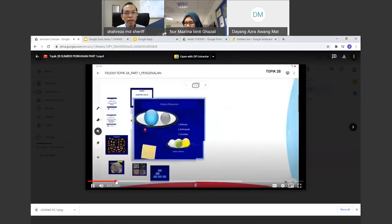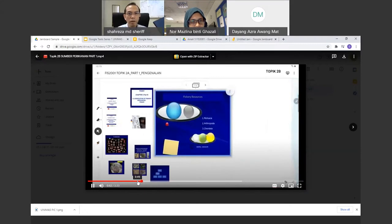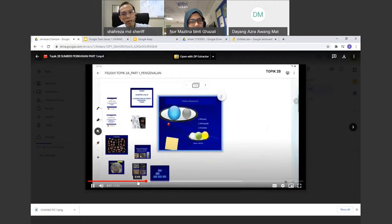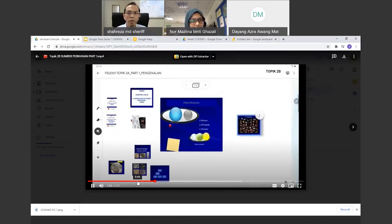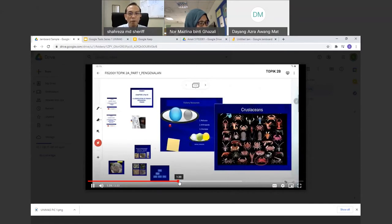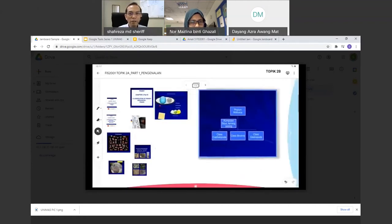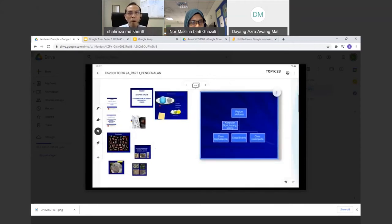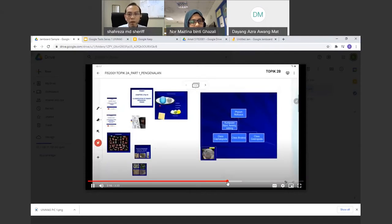This is how I used Jamboard in my lab class. The most important thing is the instructional design. Since students couldn't go on a field trip, I created a Jamboard containing pictures from a fish landing site that we had previously visited — making it like a jigsaw puzzle activity.